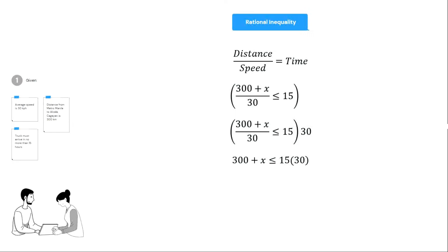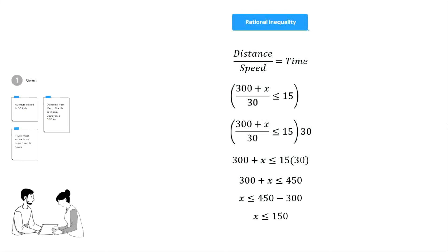Multiplying both sides by 30, we will get 300 plus X is less than or equal to 15 times 30. Multiplying 15 and 30 gives 450. We will then use the addition property of equality, so X is less than or equal to 450 minus 300. The final answer is X is less than or equal to 150. So I traveled an additional distance of not more than 150 kilometers. So you traveled 150 kilometers more. Okay, no problem. Thank you. I will give you the additional payment here. Thank you so much, ma'am.